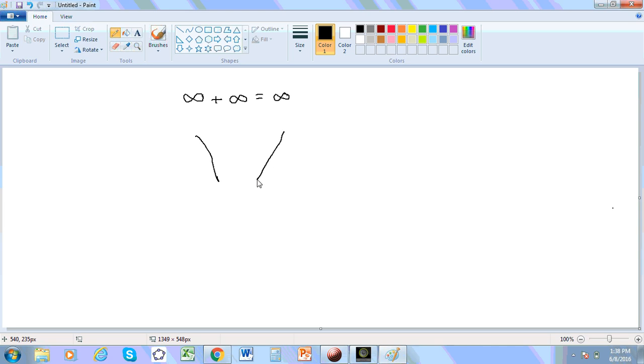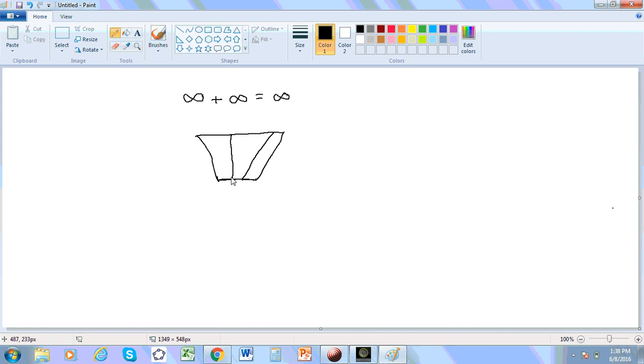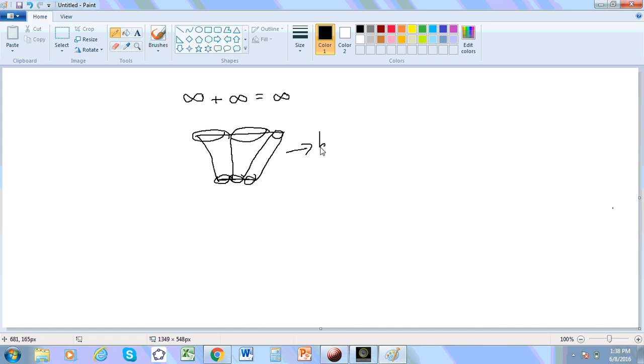Let's say, a line segment over here, a short line segment here and a longer line segment there. You can actually map distances. You can map this distance to this distance, this distance to this distance, and this distance to this distance. And this is actually his idea regarding bijective cardinality.